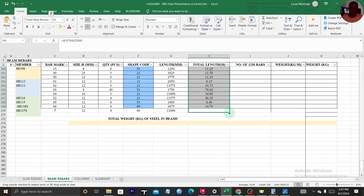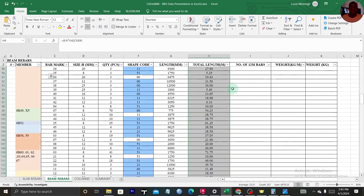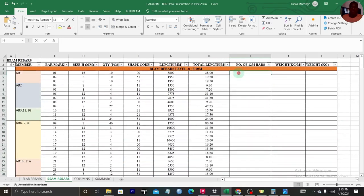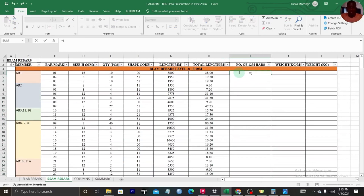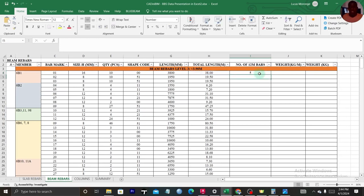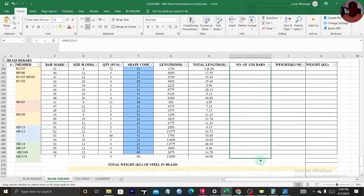Then to get the number of 12-meter bars: divide the total length by 12, and add 2 to account for decimal places and offcuts. Run this formula across all the cells and you have your number of bars, just as fast as that.